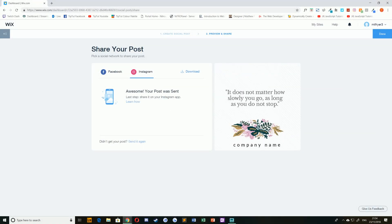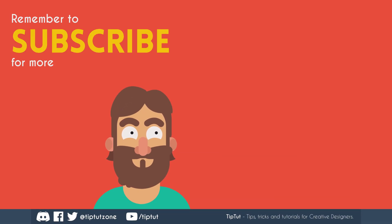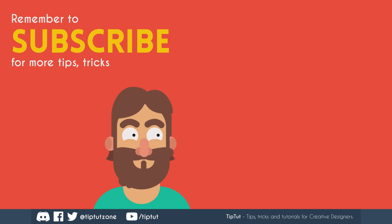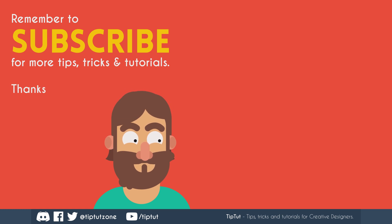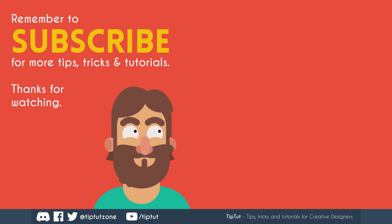And that's all there is to it. Thank you very much for watching, everybody. I hope you've enjoyed this video and I'll see you all next time on TipTut. Remember to subscribe for more tips, tricks, and tutorials. Thanks for watching.